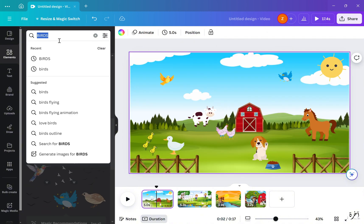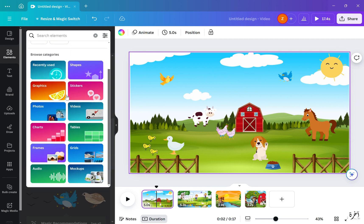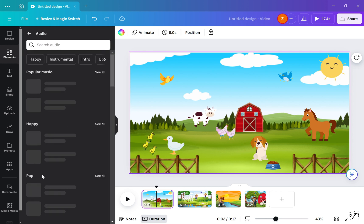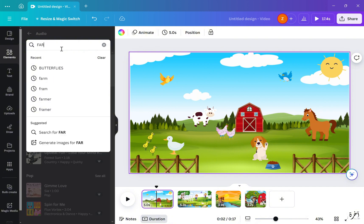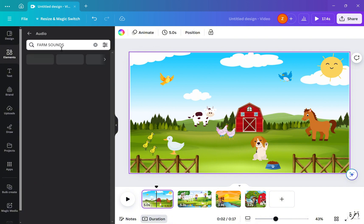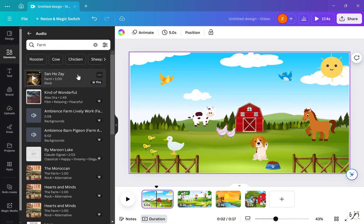After I liked how everything was, I went to Elements and clicked the category that said Audio. From here you can search whichever audio best fits your video — I searched for farm sounds and chose the one I liked best.